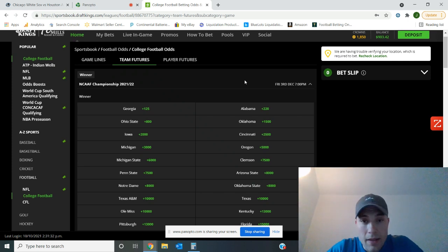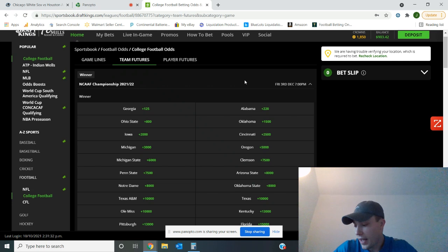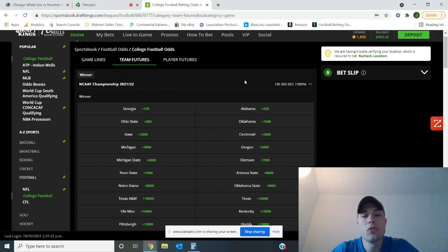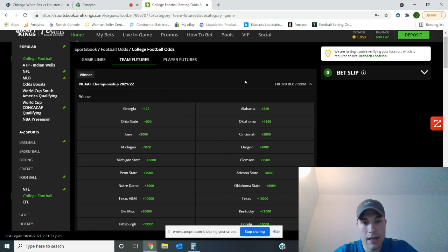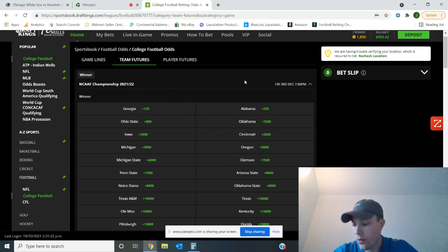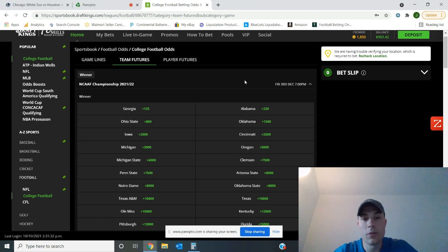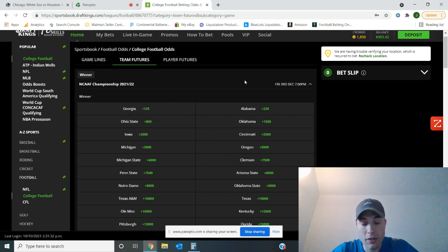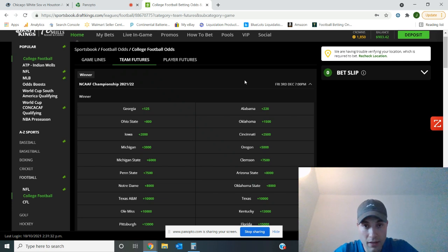That leads me right into Penn State. Penn State at number seven. They have to go to Ohio State, play Michigan at home, and then go to Michigan State again. If they can win out, they will win the Big Ten. They will face Iowa in the rematch that we just saw this weekend. Another team with potentially four top 10 matchups left on the schedule.